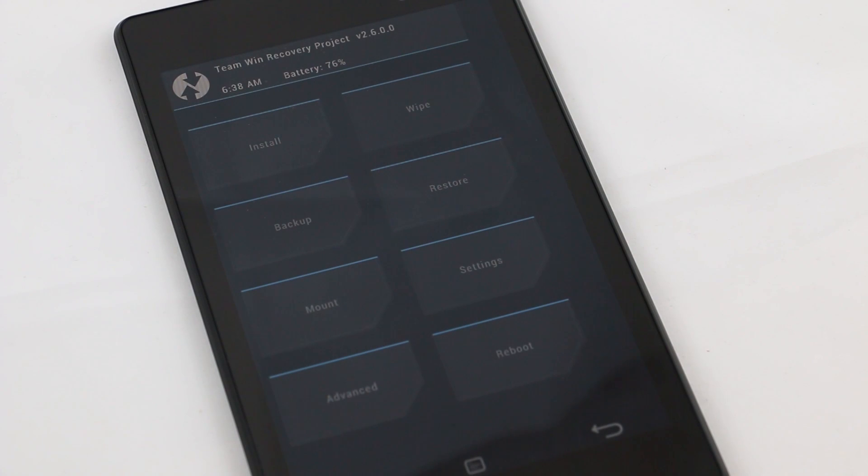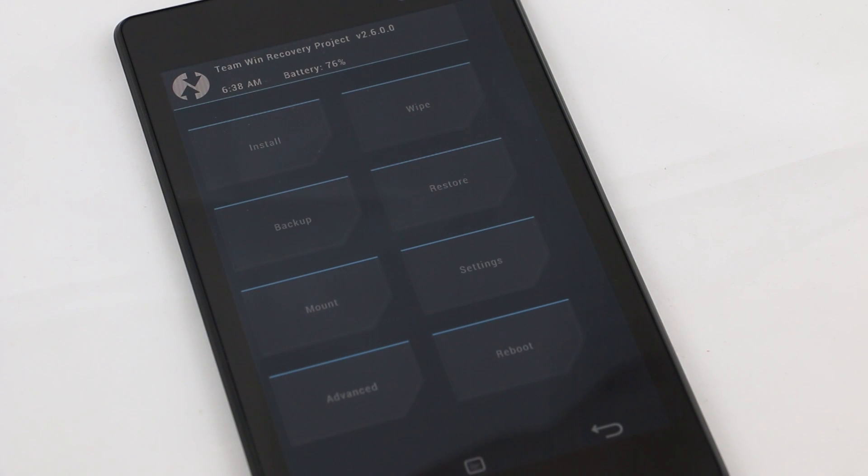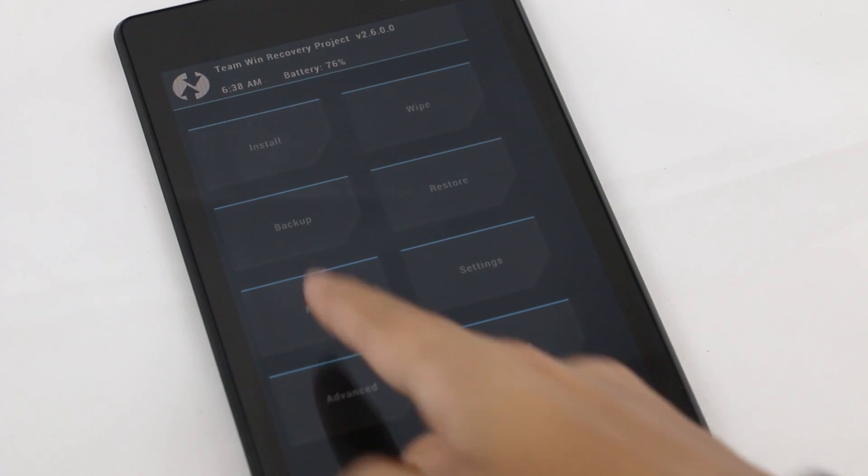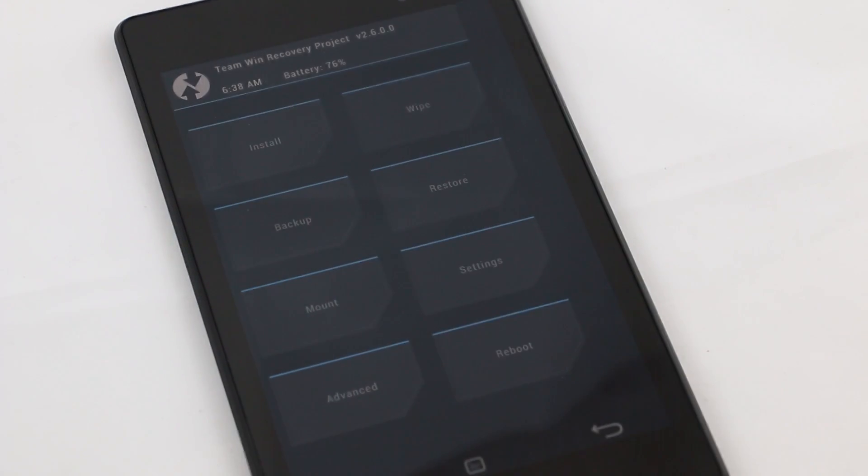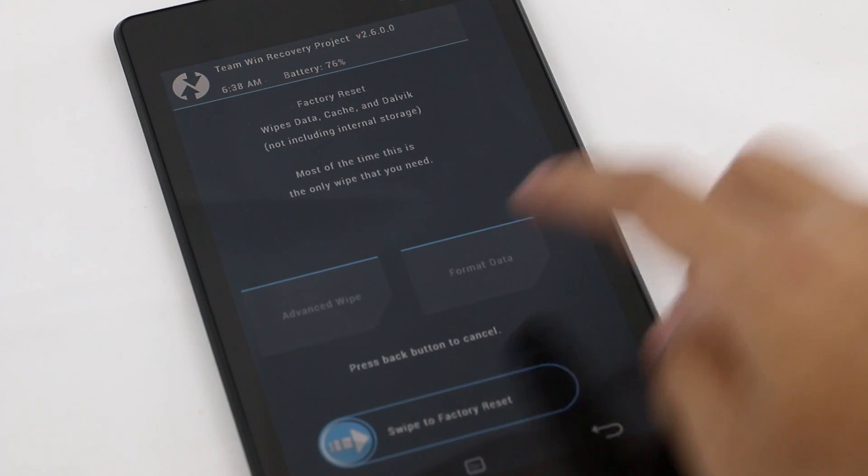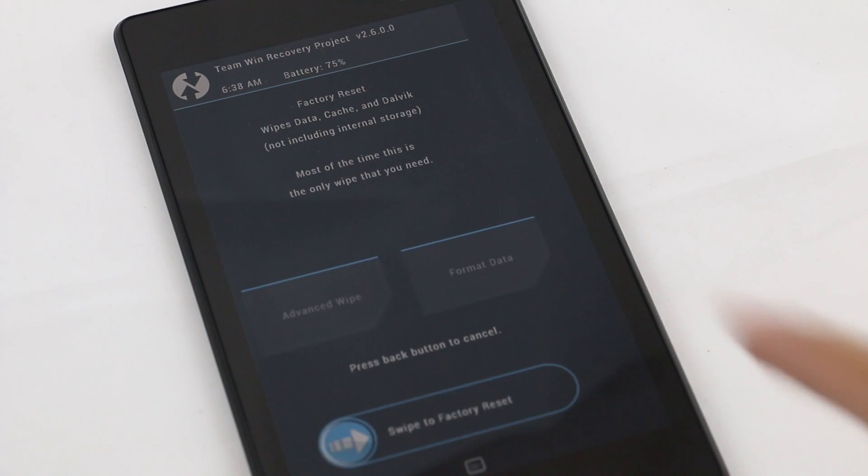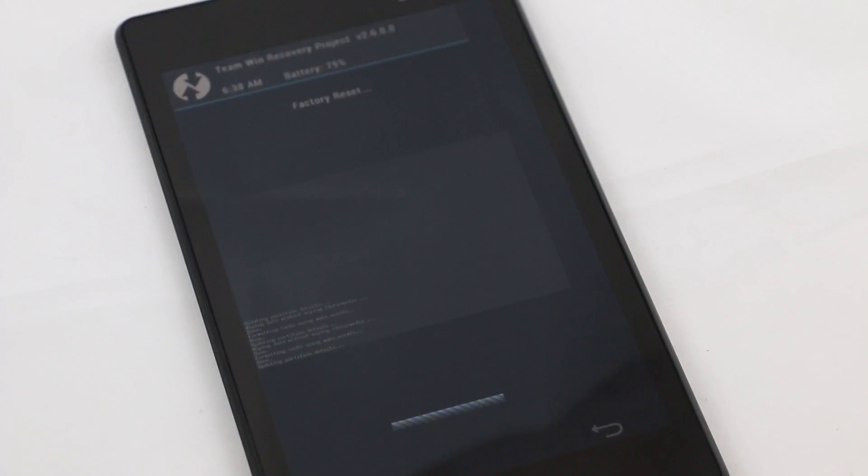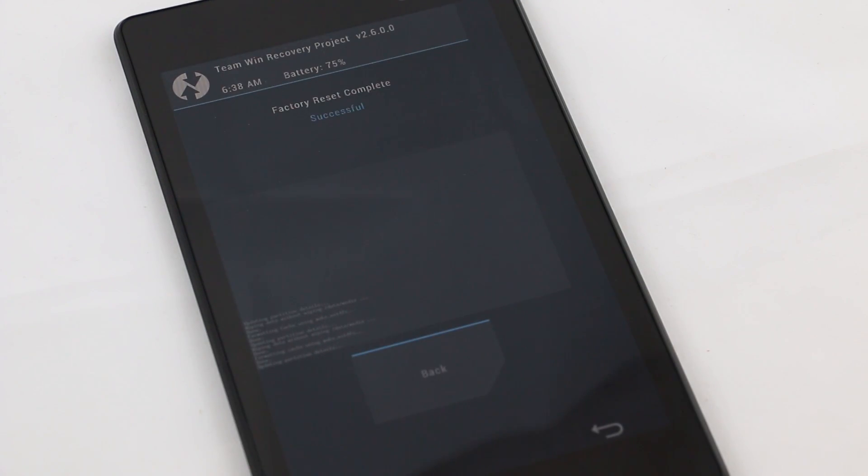Here we are in recovery mode. Before proceeding, I want to warn you that you'll be losing all your apps and data, so do a backup of everything you need. Once done, go to wipe and swipe to do a factory reset. This will erase all your data from your device.